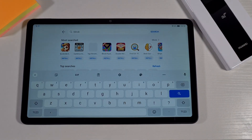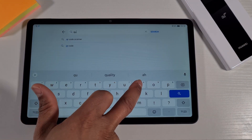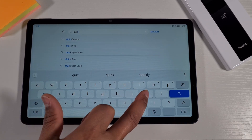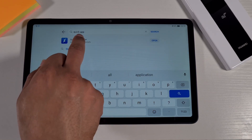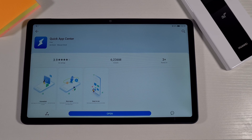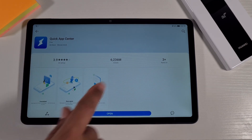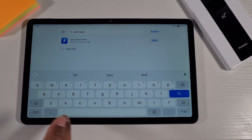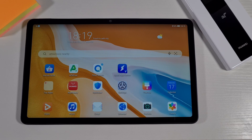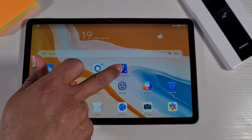Open the App Gallery and search for Quick App Center. If you don't have it installed, it will appear there — you just tap Install. As you can see it's got over 6 million downloads and it's quite useful. For apps like Google Meet which don't work because they require Google services, you just open Quick App Center.